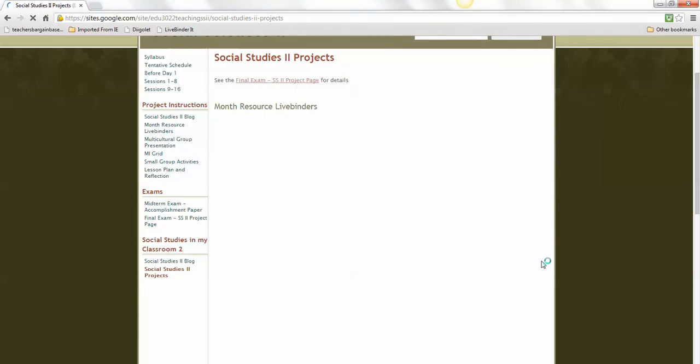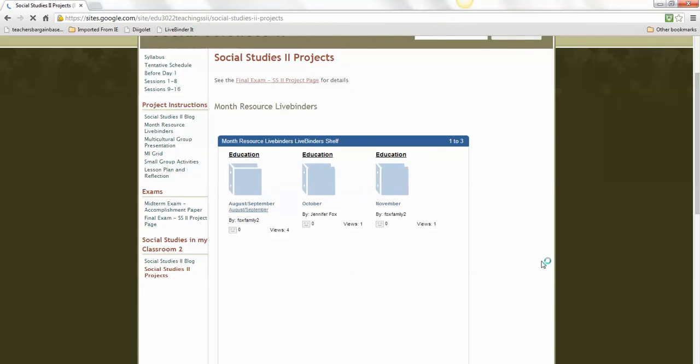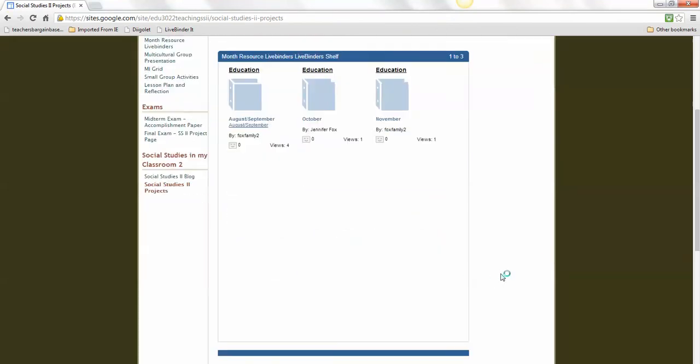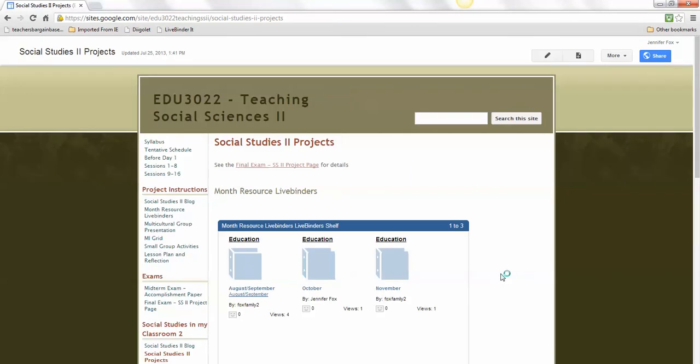It might take a minute to load. You should have access to all of them. That's how you embed those. Now it's ready for you to do the other things required for your Month Resource LiveBinders on this page. See you later. Thank you.